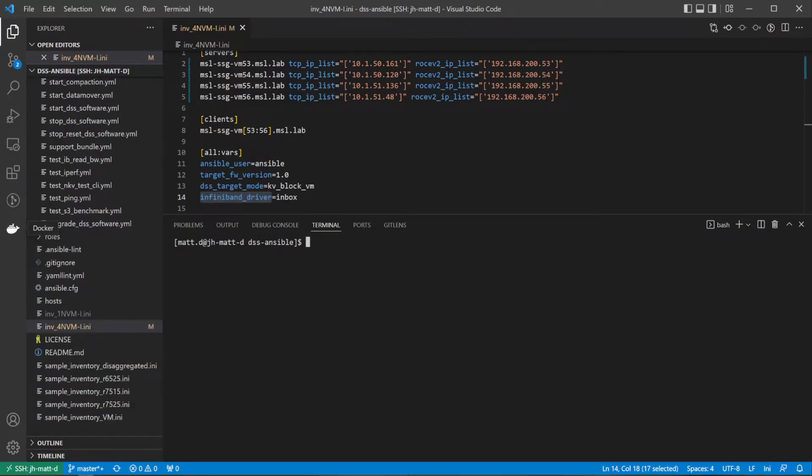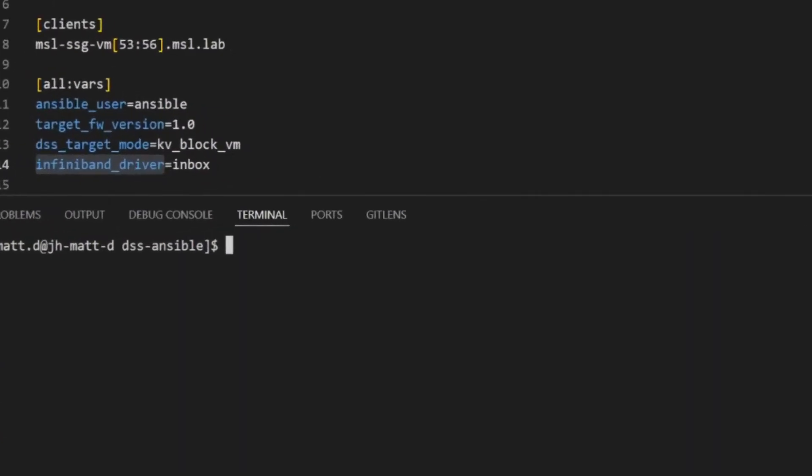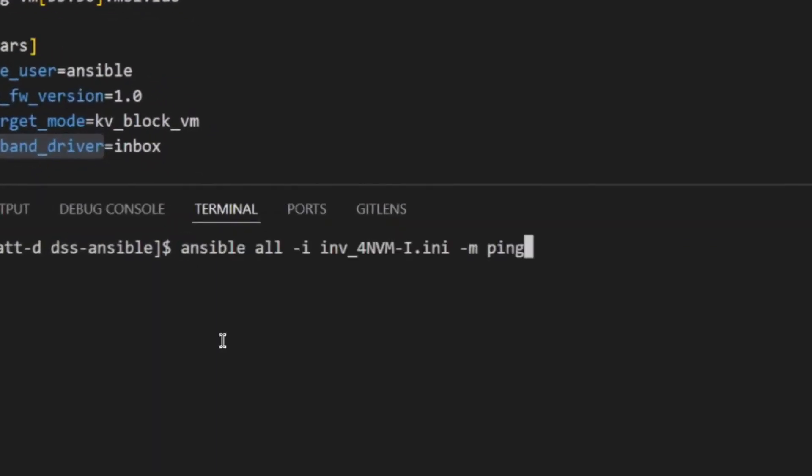You can test the passwordless SSH connection to all of the hosts in your inventory by executing an Ansible ad-hoc ping command.